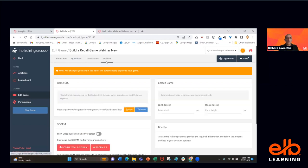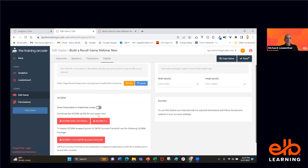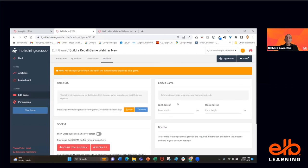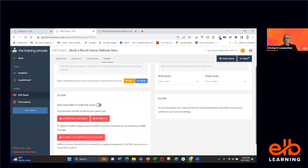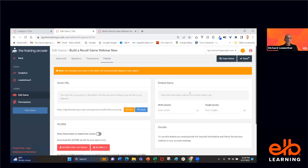We have five minutes left. I wanted to show you the publishing options. Once you create and save the game, you can copy the specific URL — just like I did, putting it into the chat. You can download the SCORM package. You can actually embed the game like a YouTube video into your intranet, with the ability to specify exact width and height. And we have an upcoming new feature with Docebo that we'll be launching in the coming weeks.